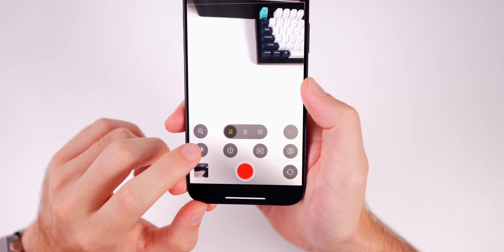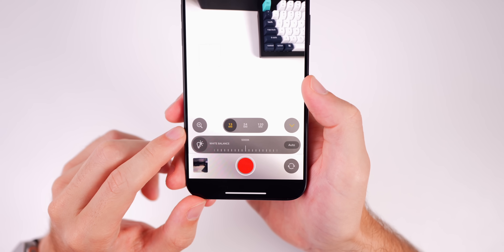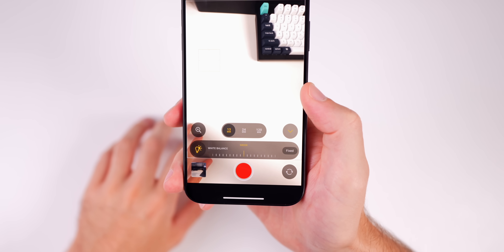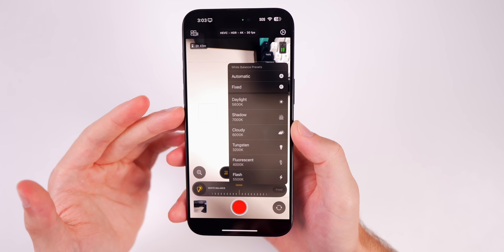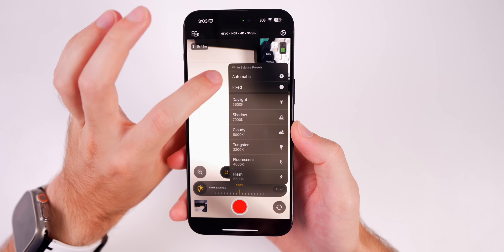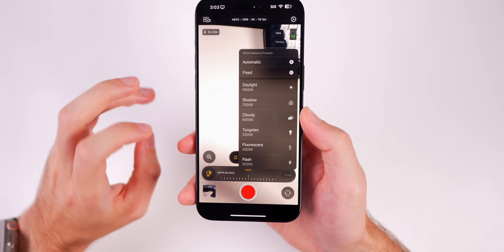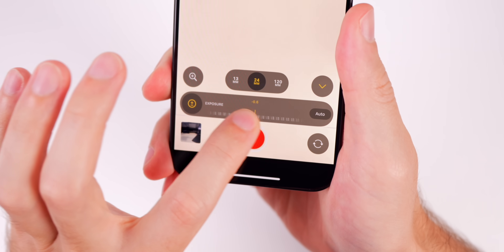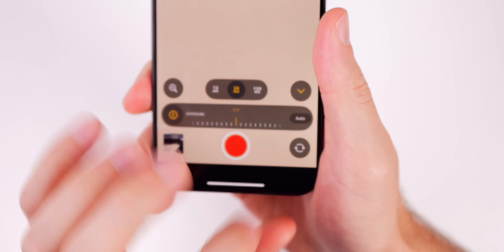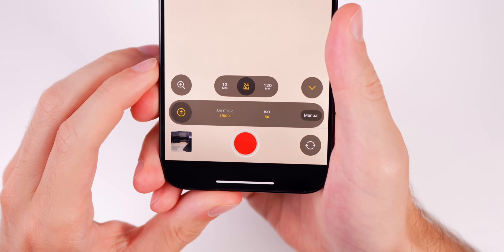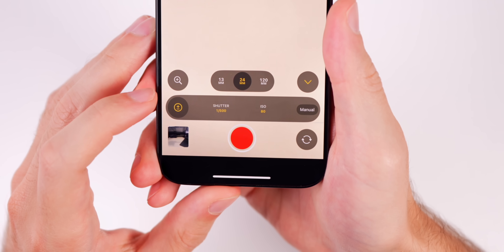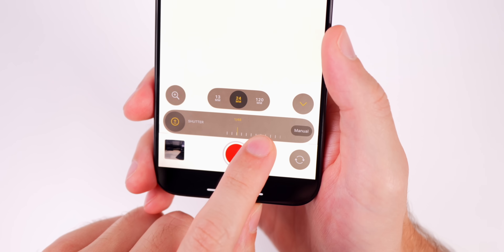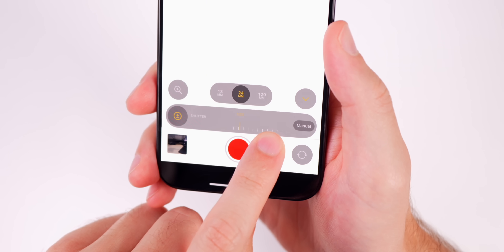Down here in the bottom left we have our white balance. When you go into here you will see a couple of different options — you can change your white balance on a slider for a manual value, and if you tap on where it says 'fixed' that's where you can change the white balance between presets: automatic, fixed, daylight, shadow, cloudy, tungsten, fluorescent, and flash. Next to that we have our exposure options with an exposure wheel where you can change the exposure manually. If you tap on where it says 'auto,' this is where you can change the shutter speed as well.